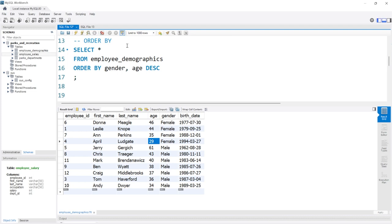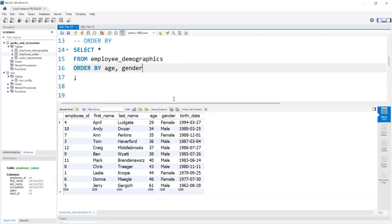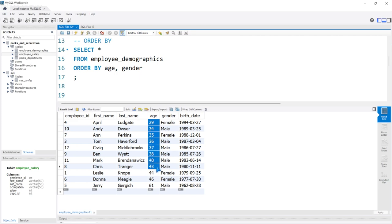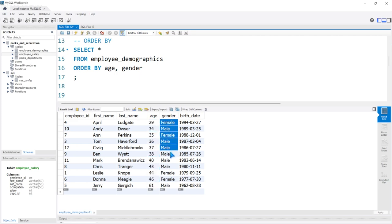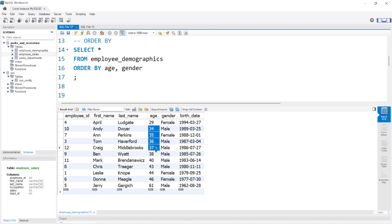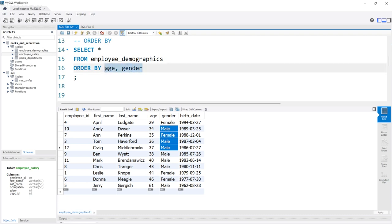Sometimes you can make mistakes and put the wrong column first. If we do age first and then gender, the gender is not going to be used at all, because all the age values are completely unique. So the gender never actually gets used to order anything. If there were duplicate age values like 34, 34, 34, those would be ordered by gender. Since there are no duplicate fields, the gender ordering is useless. That's why the order of columns you place in the ORDER BY is quite important.